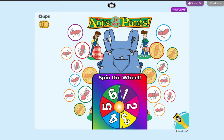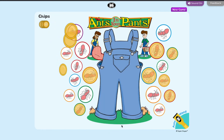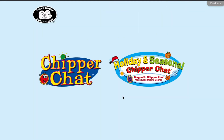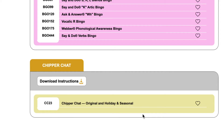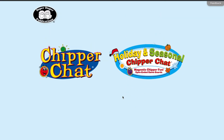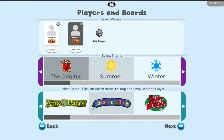Digital Chipper Chat adds exciting gameplay to any digital resource. Holiday and seasonal Chipper Chat and original Chipper Chat are available now. Click the Chipper Chat link in the digital library to get started.